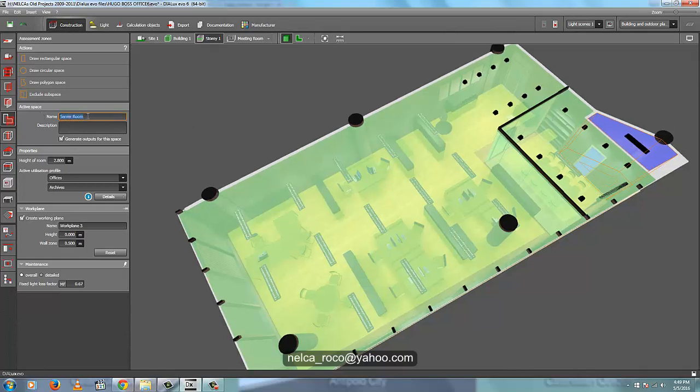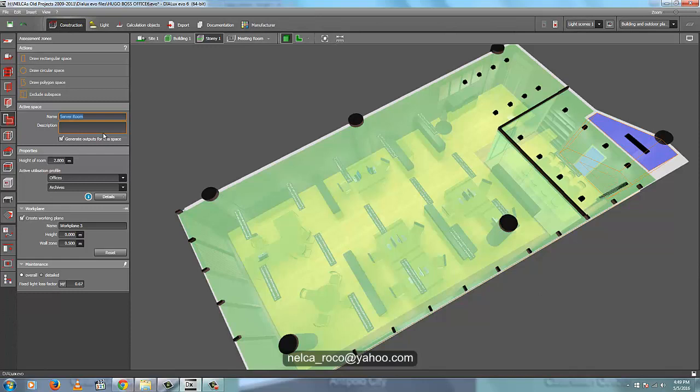And then go and rename it here. If you can see, I name it server room. For example, I will rename it as 'Room for server'. So now it is labeled.